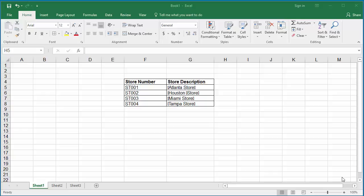Sometimes, if data is imported from a different system into an Excel worksheet, it might contain some non-printing characters. The example worksheet has some garbage characters in the store descriptions column.